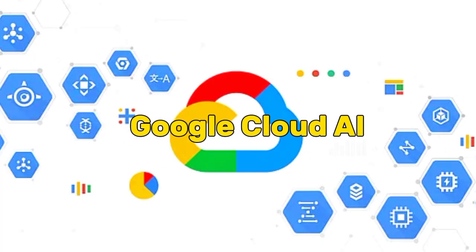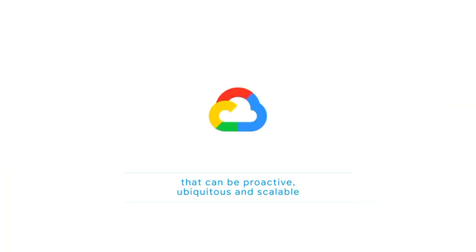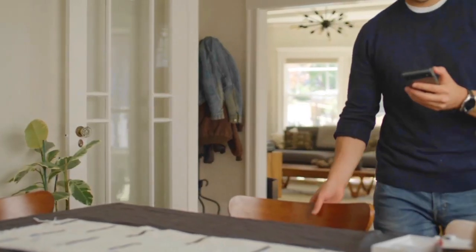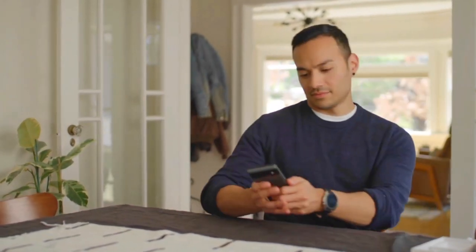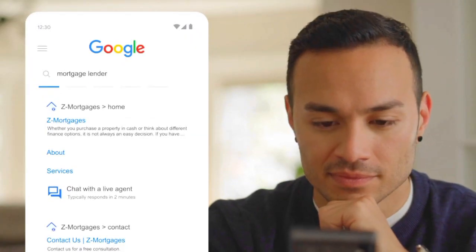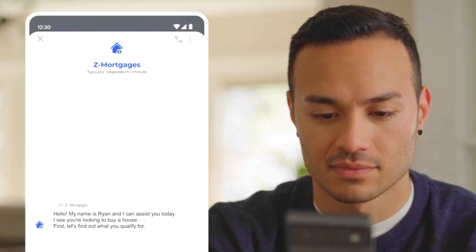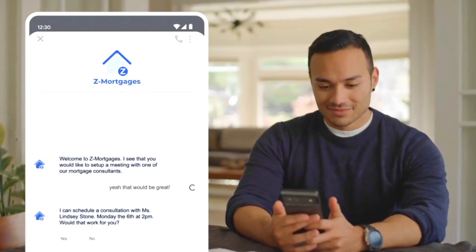Google Cloud AI is a robust suite of artificial intelligence tools and services provided by Google. It empowers businesses and developers to harness the power of machine learning, natural language processing, computer vision, and other AI technologies to enhance their applications and workflows.